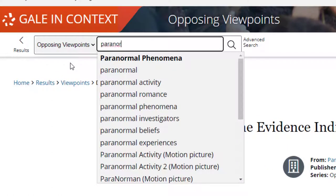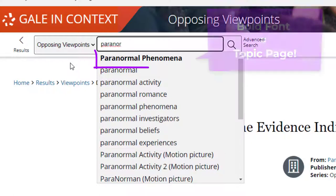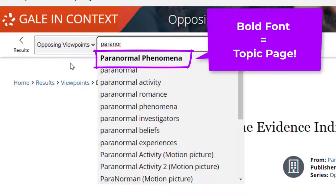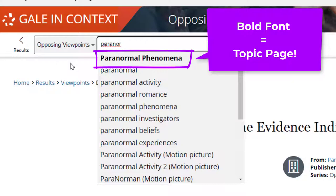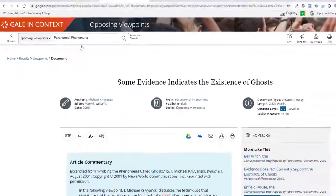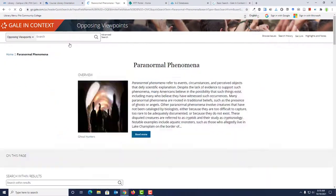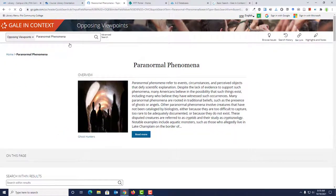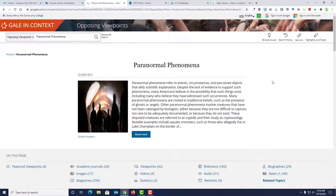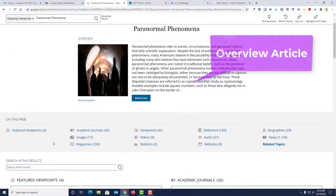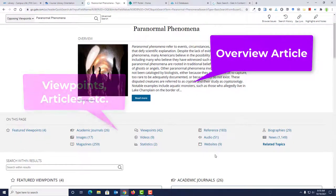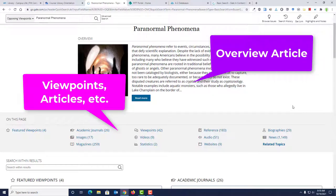As I start typing the word paranormal, a drop down menu appears. In the list, I see that the phrase paranormal phenomena is in bold font. This lets me know that the database already has a topic page dedicated to paranormal phenomena. Click paranormal phenomena in the drop down menu to go to the topic page. Again, you'll see an overview article and different types of resources related to that topic.